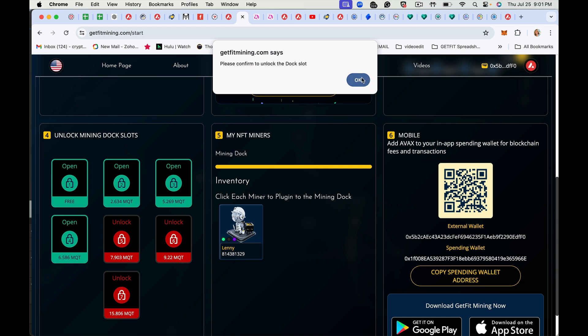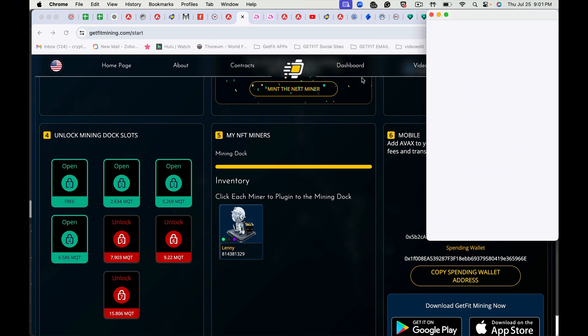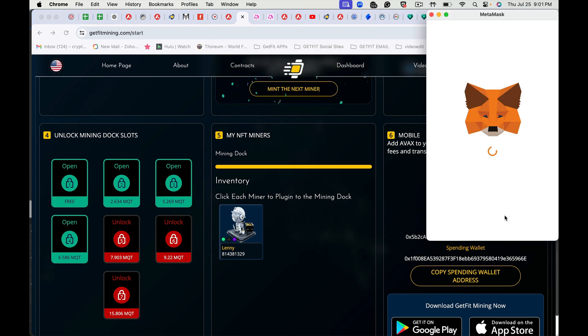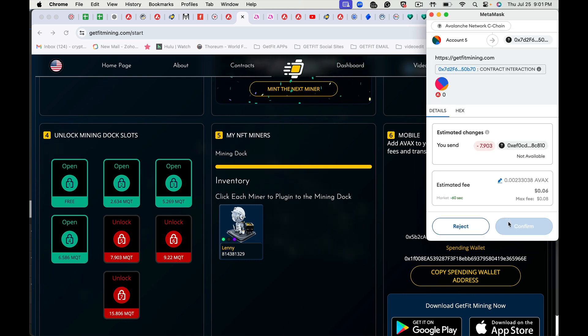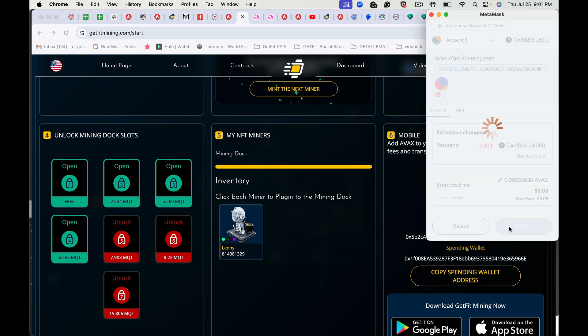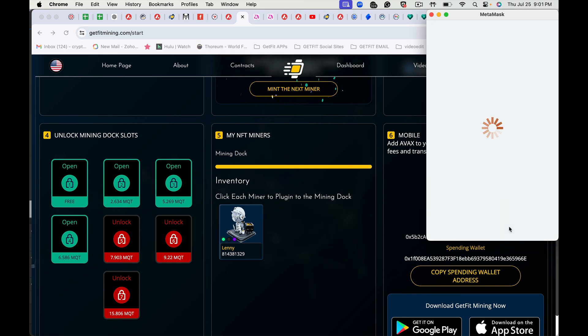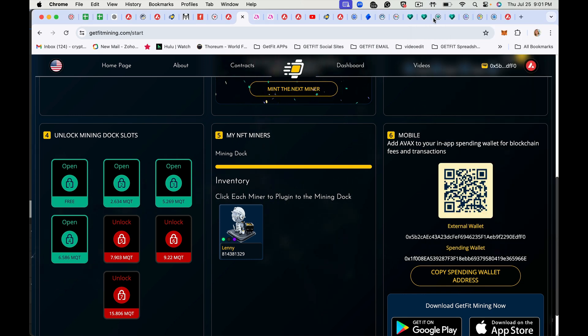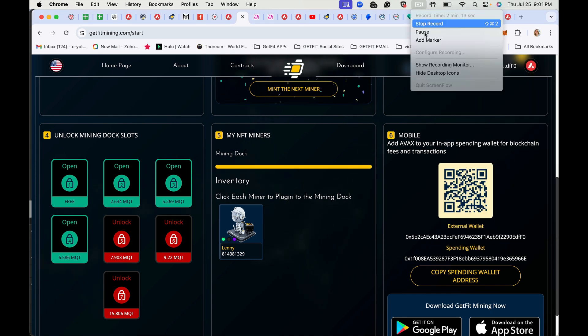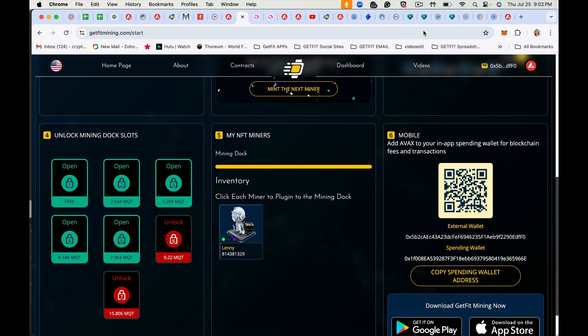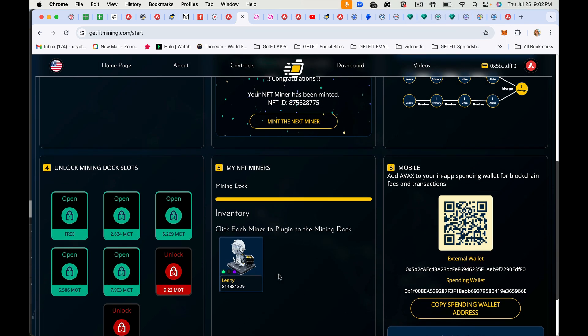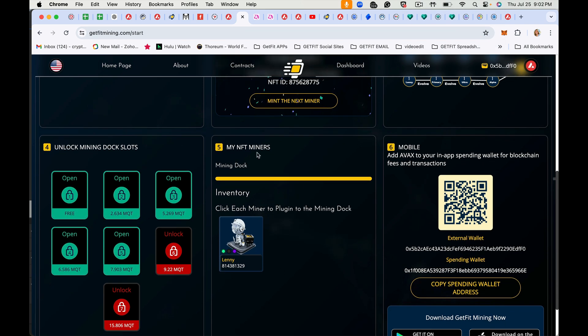Tap OK and hit confirm. Okay, here you'll see my NFT miners.